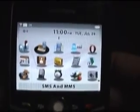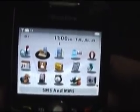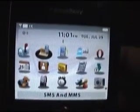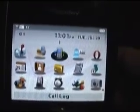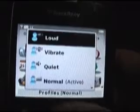Now I'm going to show you how you can change and edit your profiles. To do this, go over to the icon that says profiles. It will ask you if you want to set to normal, quiet, vibrate, loud, or if you go down to the bottom, you can click on advance.